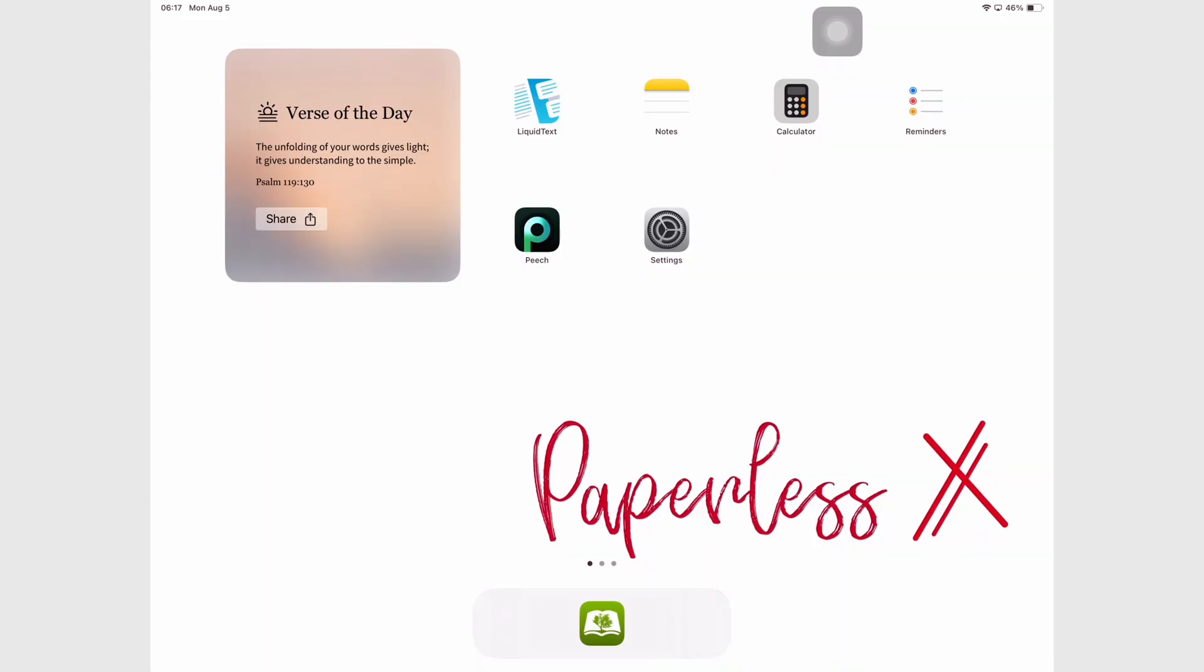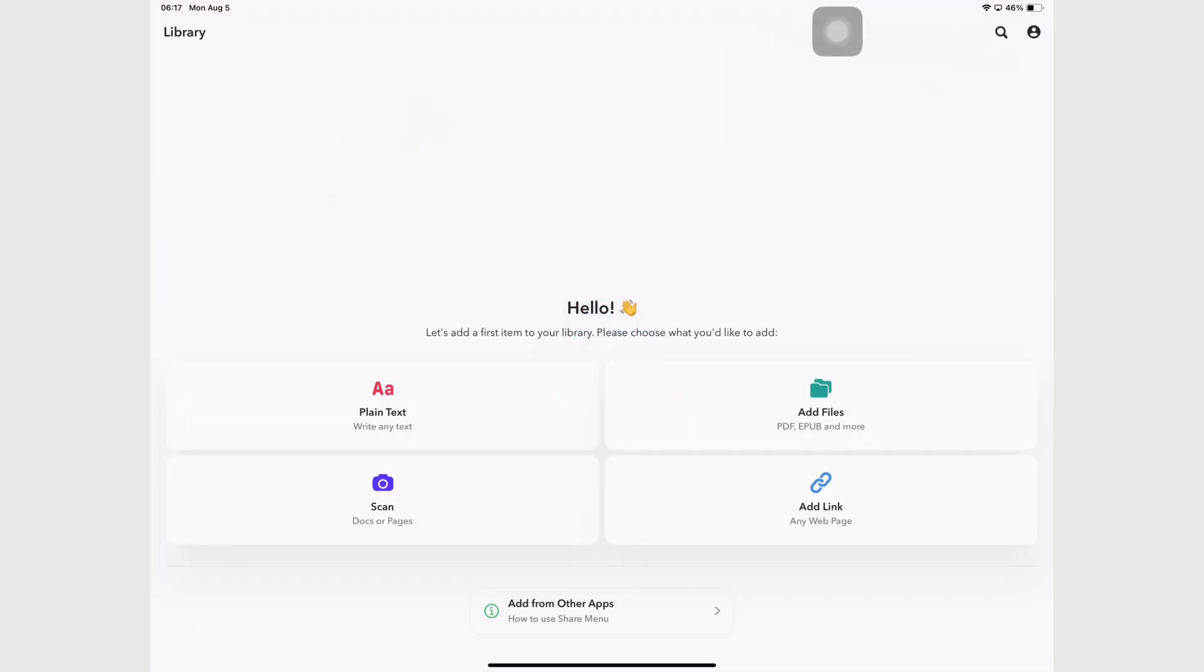This review is focusing on the iPad version of the app. Peach is the most minimalist app I have ever seen. It is refreshing just looking at it, but I couldn't help but wonder just how functional the app actually is.